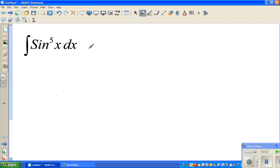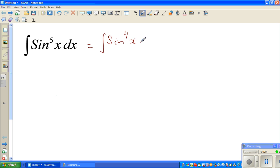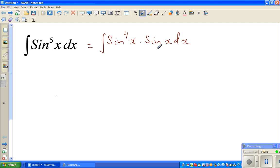So I'm going to do the next step like this. This is nothing but the integration of sine raised to 4x times sine x dx. So sine raised to 5x has been written as sine raised to 4x times sine x.